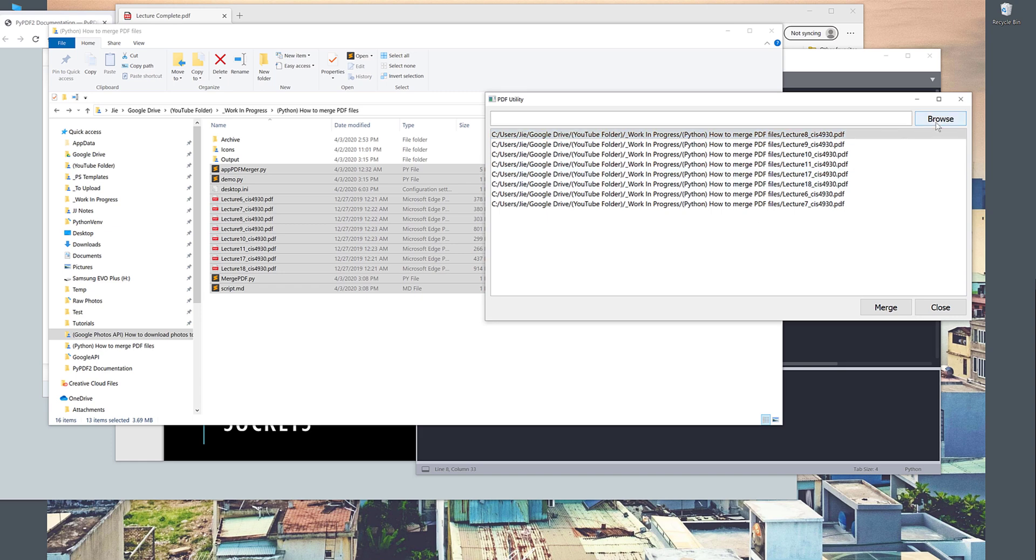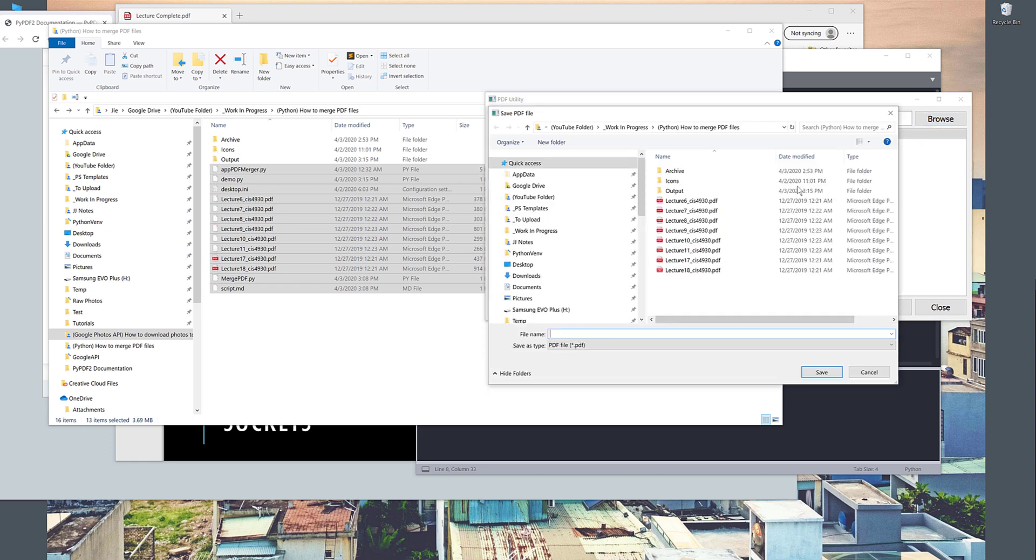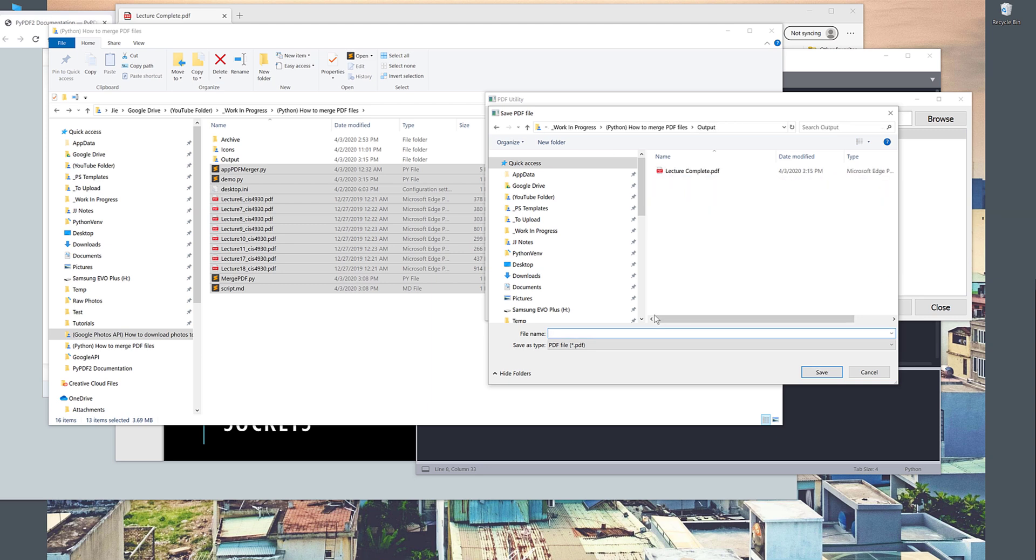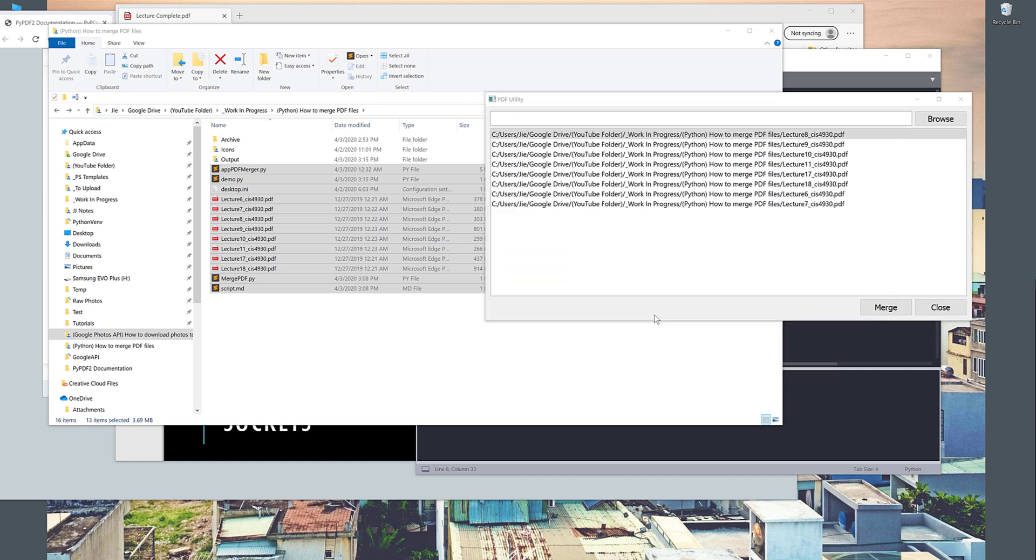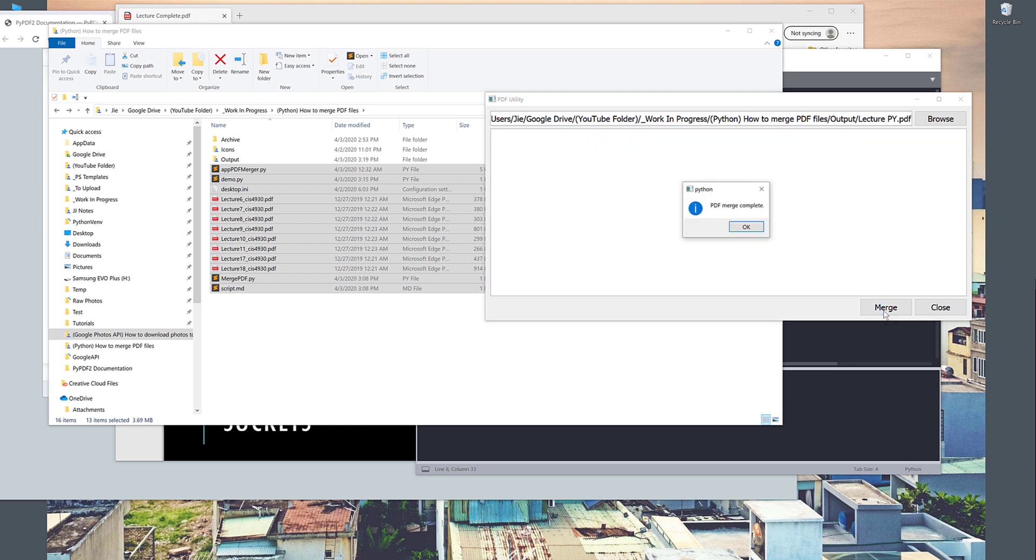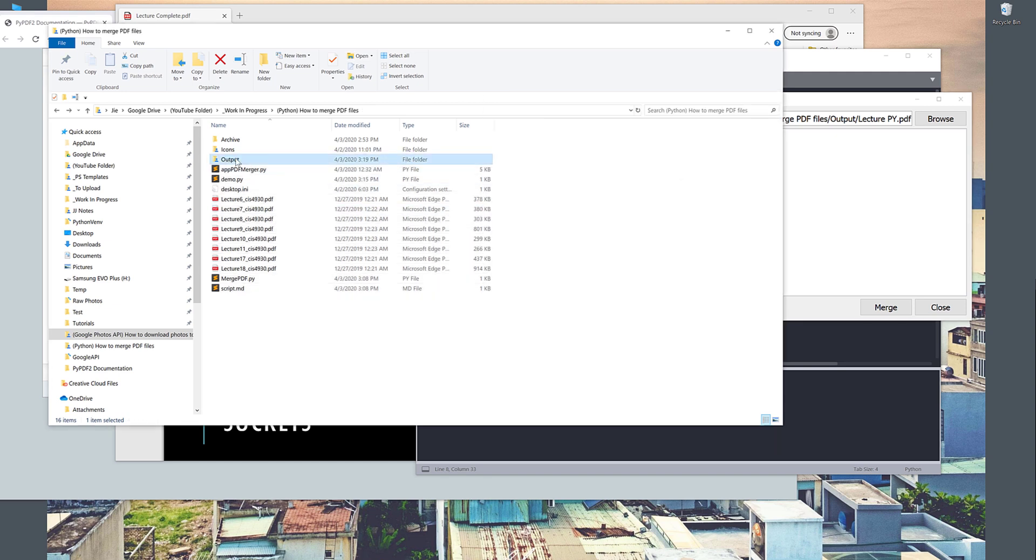And I can click on browse and choose the file name that I want to save to. So here let's say I want to save the file as lecture_py. And when I click on merge, I'll perform the merge process. And it gives me this popup window.